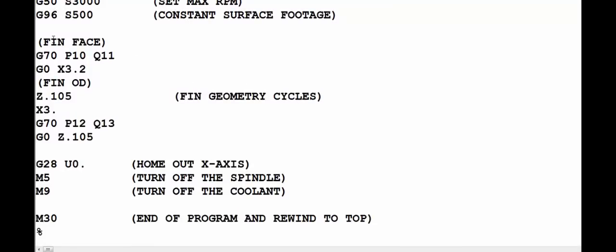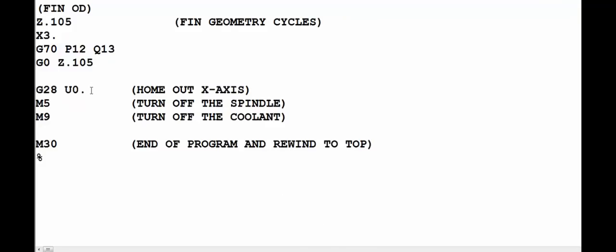Then we're going to the operation where we're going to finish the face and finish the OD using the G70 finishing cycle, which was explained in the previous video. And when we're done finishing, then we're going to home out the X axis, turn off the spindle using M5, turning off the coolant using M9, and then an M30 to end the program. And the M30 ends the program and rewinds it back to the top. Alright, so that is a first look at the basic format of a CNC lathe program. I hope that helped you. Thank you for watching and we'll see you in the next video.